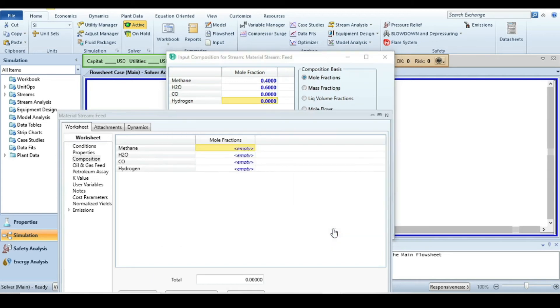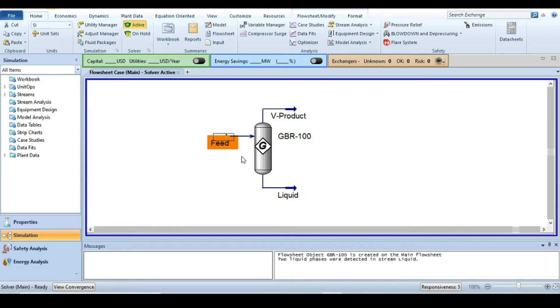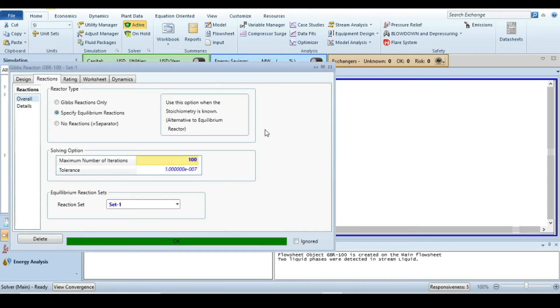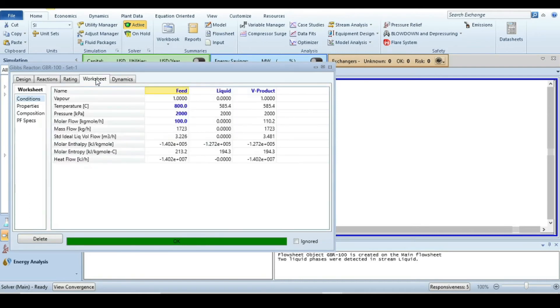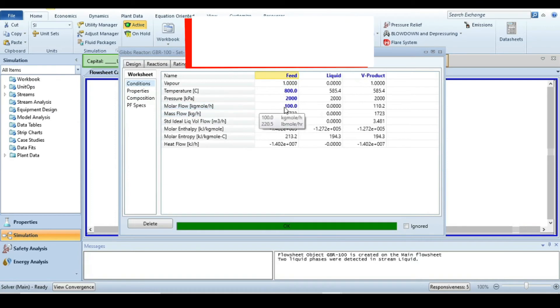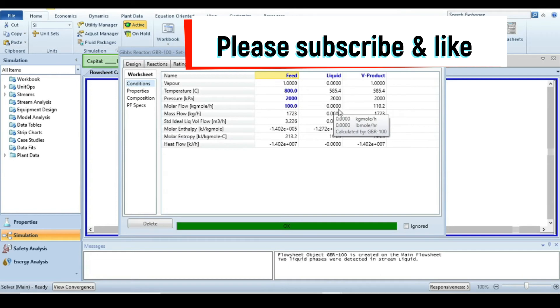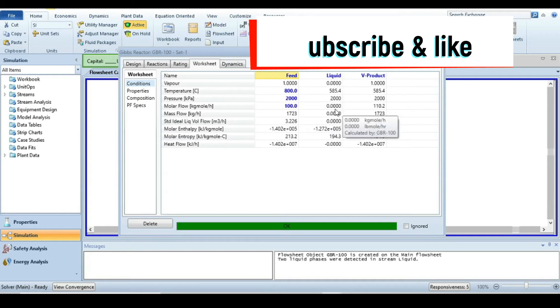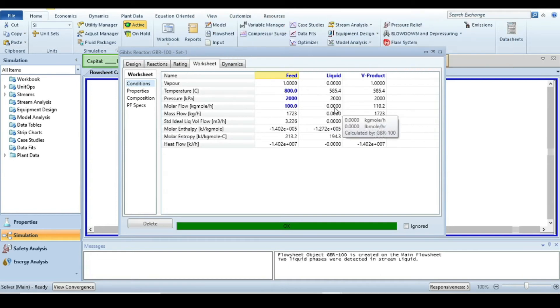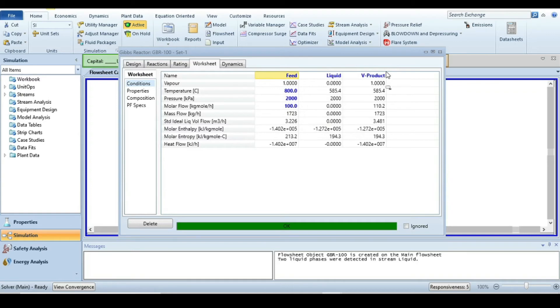Press OK and close. The simulation is already solved and converged. Double-click on the Gibbs reactor and go to the worksheet. Check whether the product is vapor or liquid. You can see the liquid stream has everything as zero.